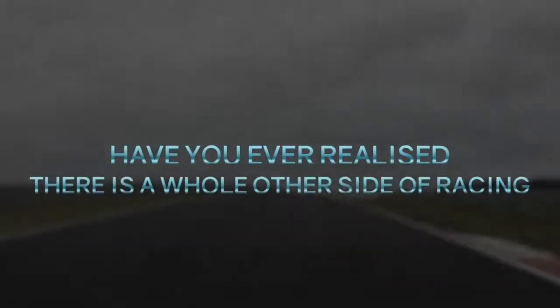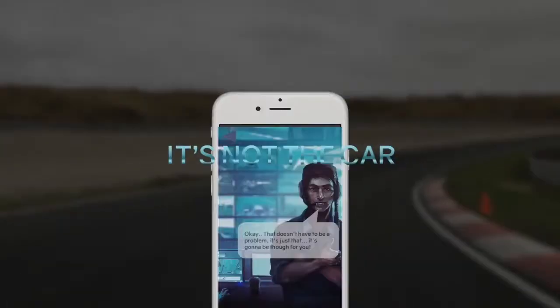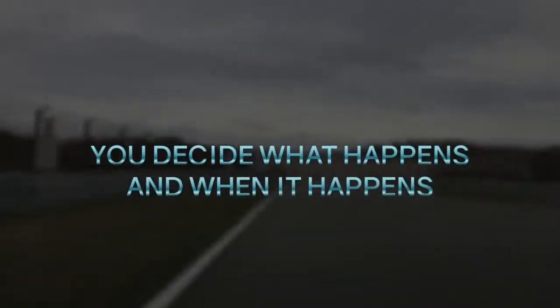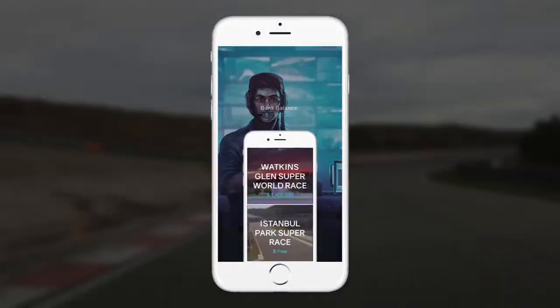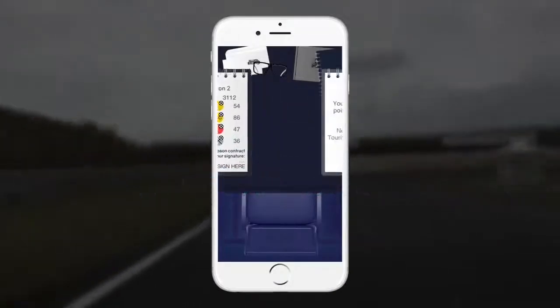Have you ever realized there is a whole other side of racing? It's not the car, it's not the pit lane — it's the control room, the most vital part of a race. You decide what happens and when it happens. It's time to control your race, deploy flags, and use penalties. Can you control it?